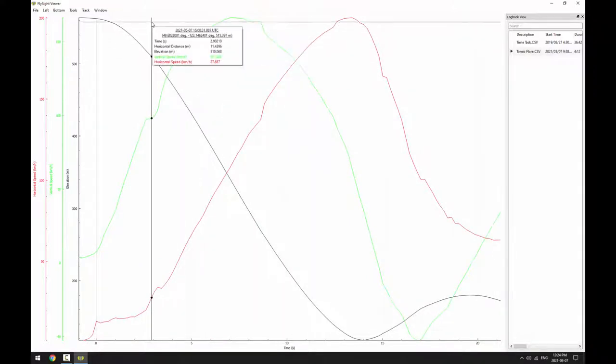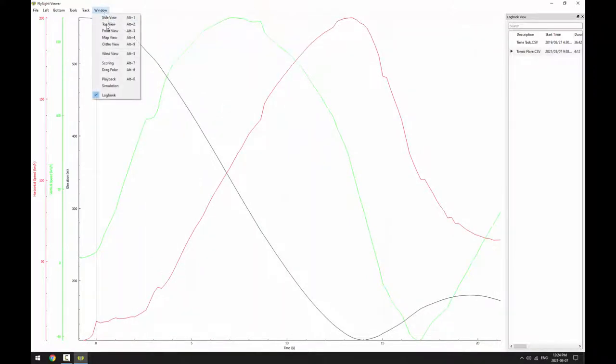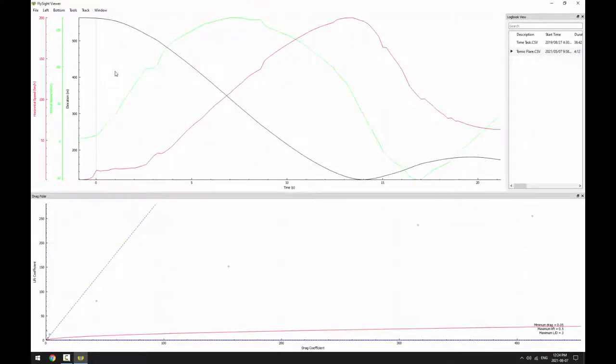Now we bring up the drag polar plot by going to window drag polar. The first thing you might notice is that the plot looks pretty empty. The problem is that we've included some time where Tomic is standing on the exit.